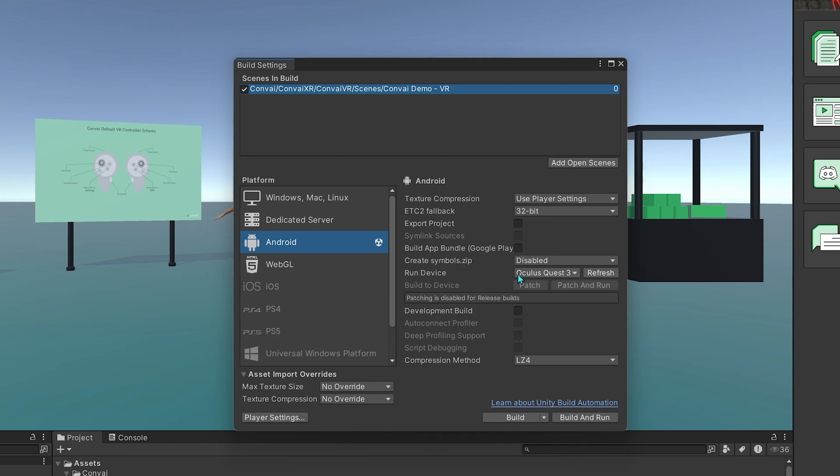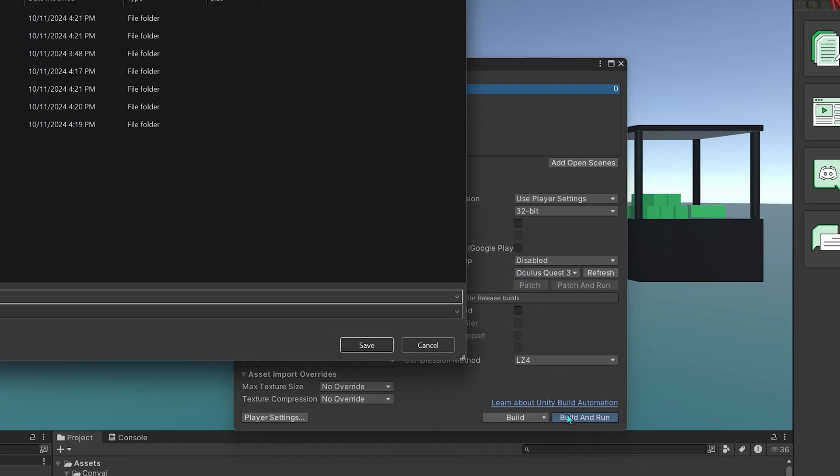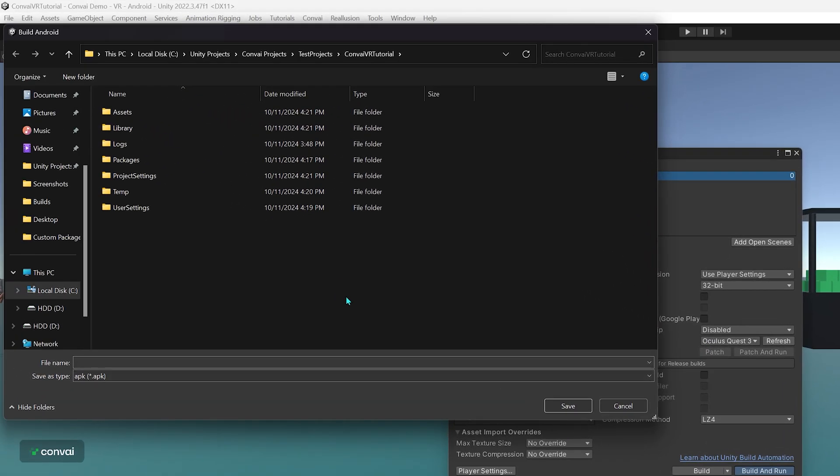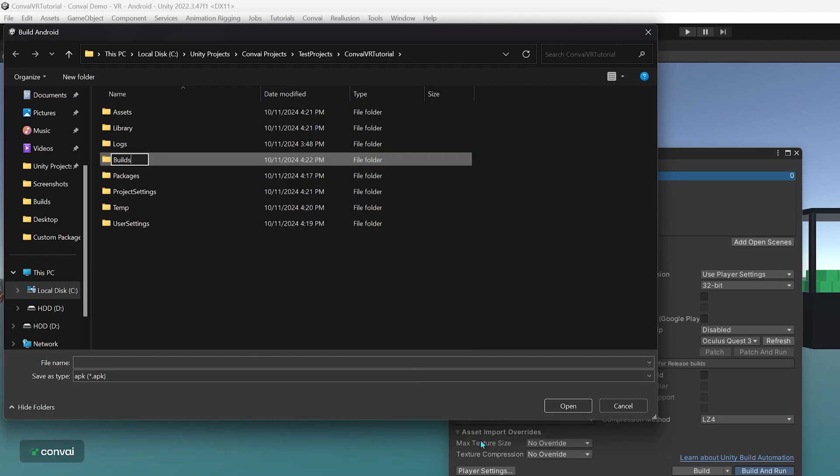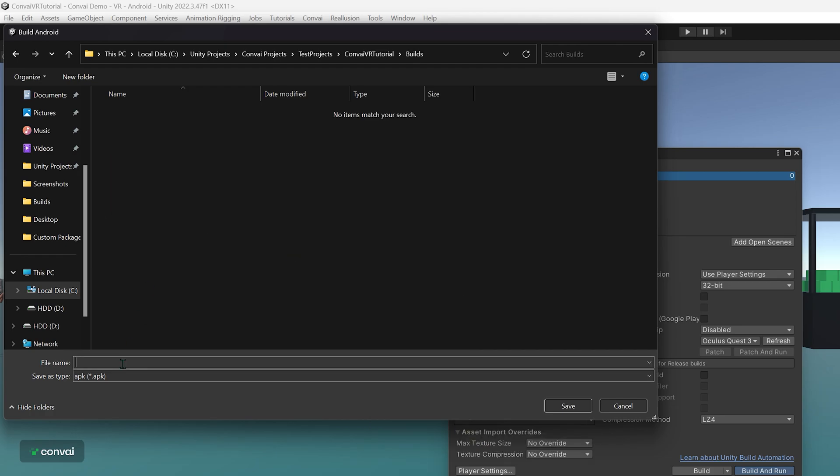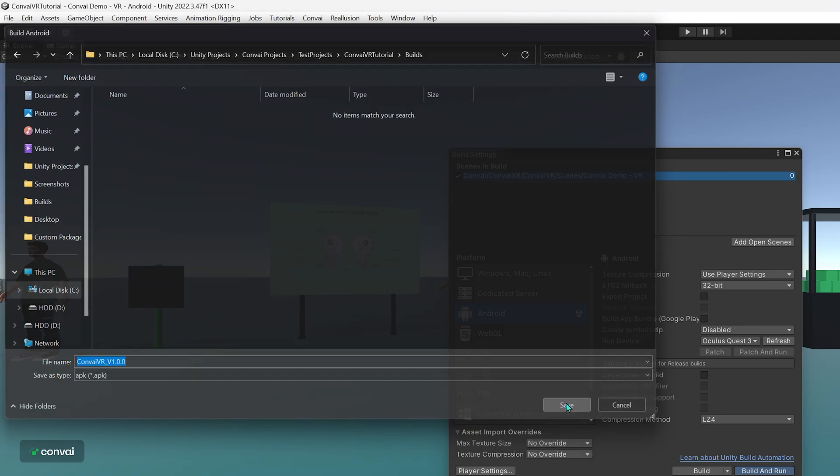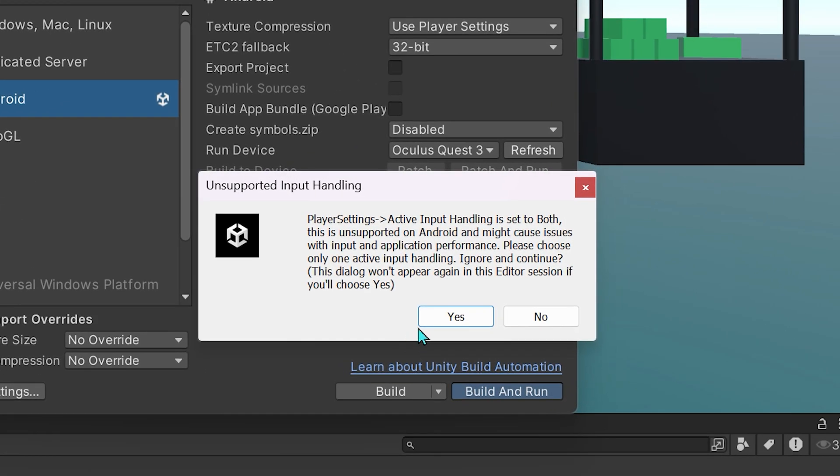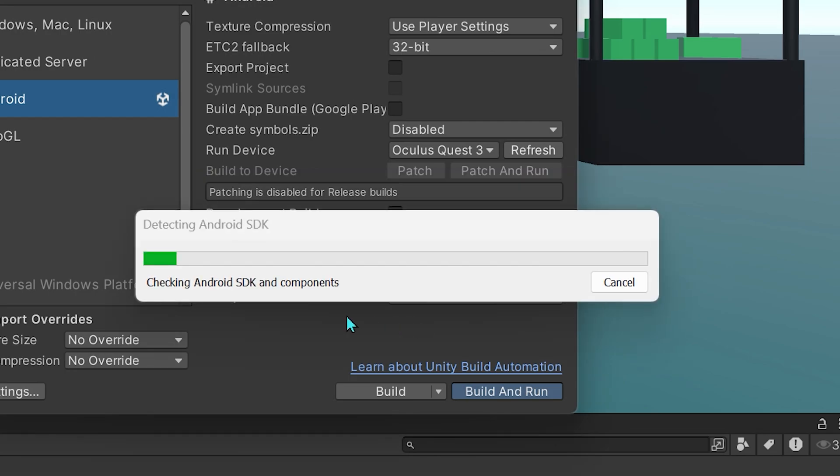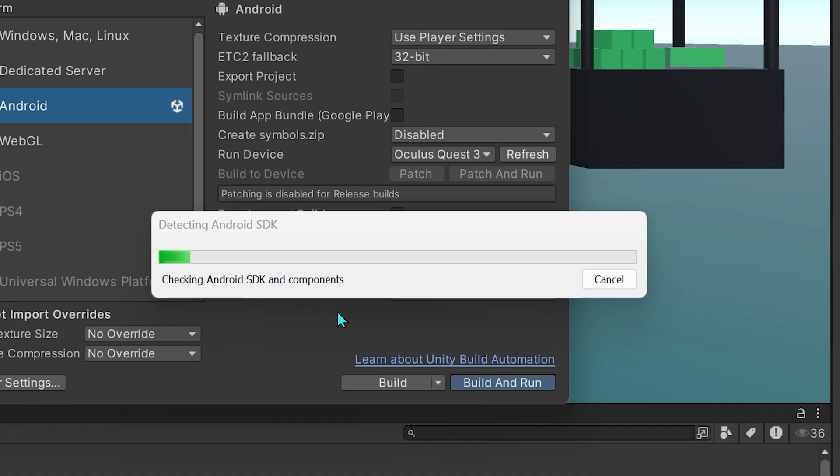Select your device here and press Build and Run. We'll create a new folder and save our build here. Click on Yes and wait for the build.